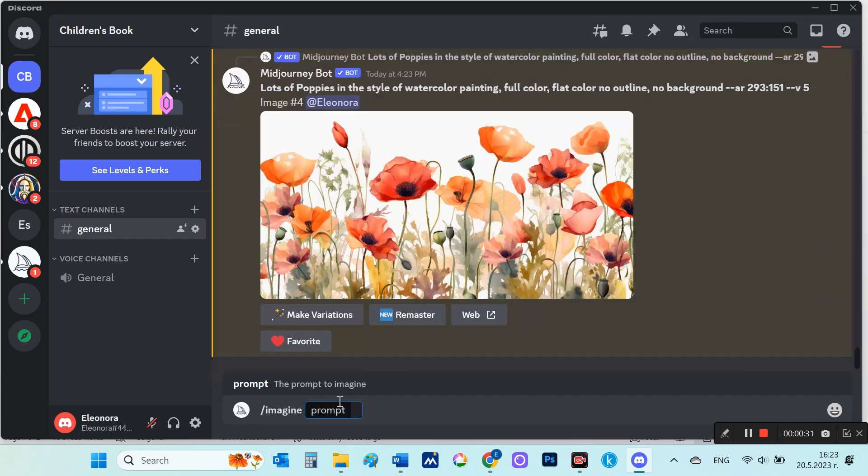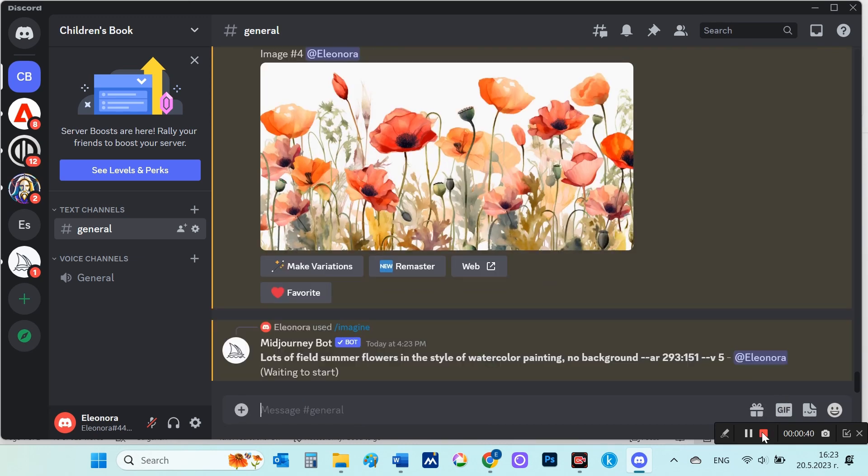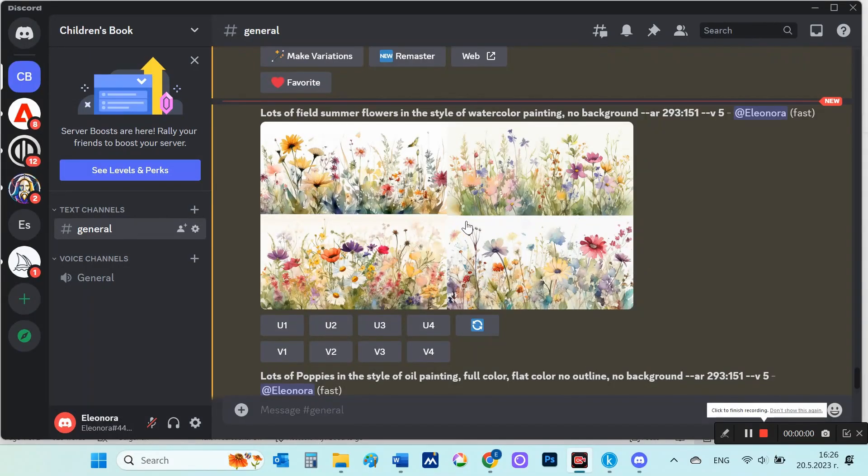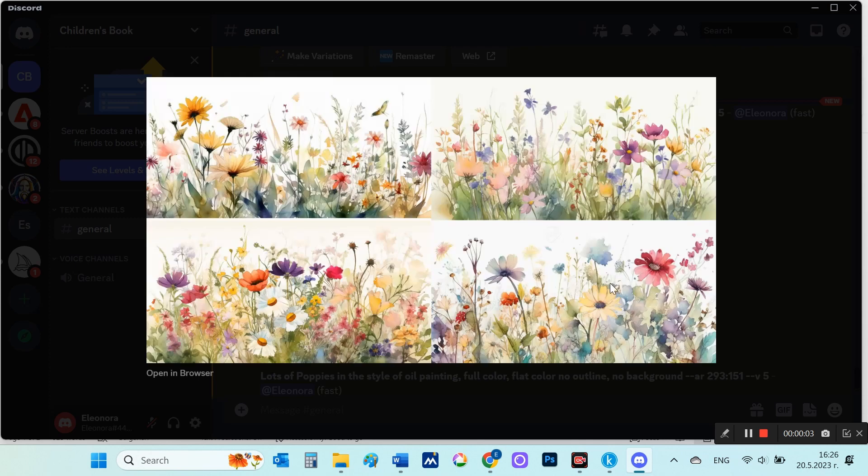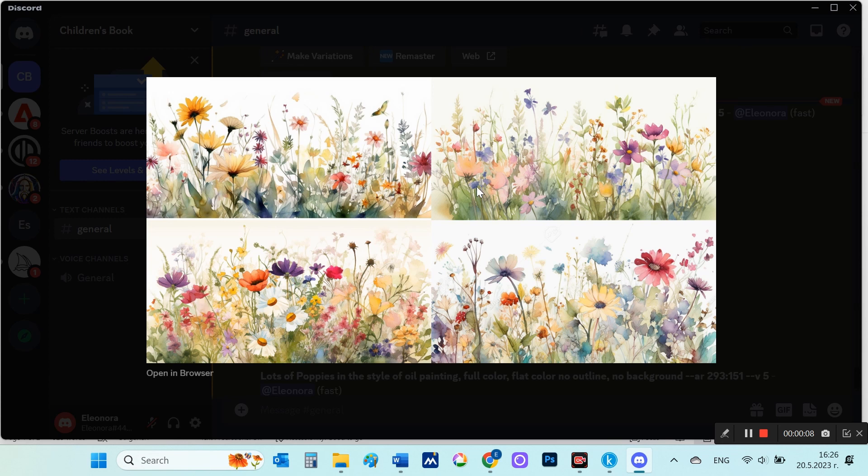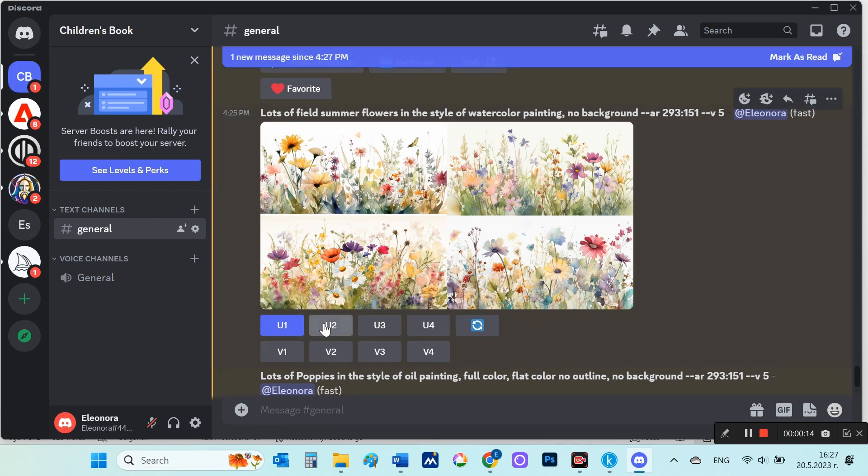So I'll run another prompt: imagine prompt, lots of field summer flowers in the style of watercolor painting, no background, aspect ratio 293 to 151. Great, I really like these images and will enlarge all four of them.